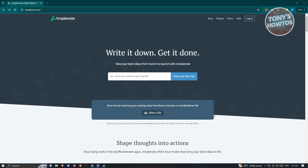The first thing we need to do is visit the official website for Amplenote, which is Amplenote.com. Before we start actually using Amplenote, we first have to learn more about it. Amplenote is a note-taking platform or application where you can store your notes on the cloud, meaning you can access it anywhere — on your PC, mobile device, or tablet — as long as you have an internet connection.